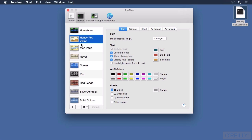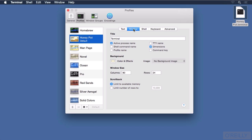Let's take a look at some of the other settings we could place in a profile like this. We've already seen that we can change the font and the colors of the text. We could even change items like the cursor color. Under the Window tab, we can change the default title, the shell command name, the profile name, the dimensions of the window, and the command key. None of those are of particular interest to me.